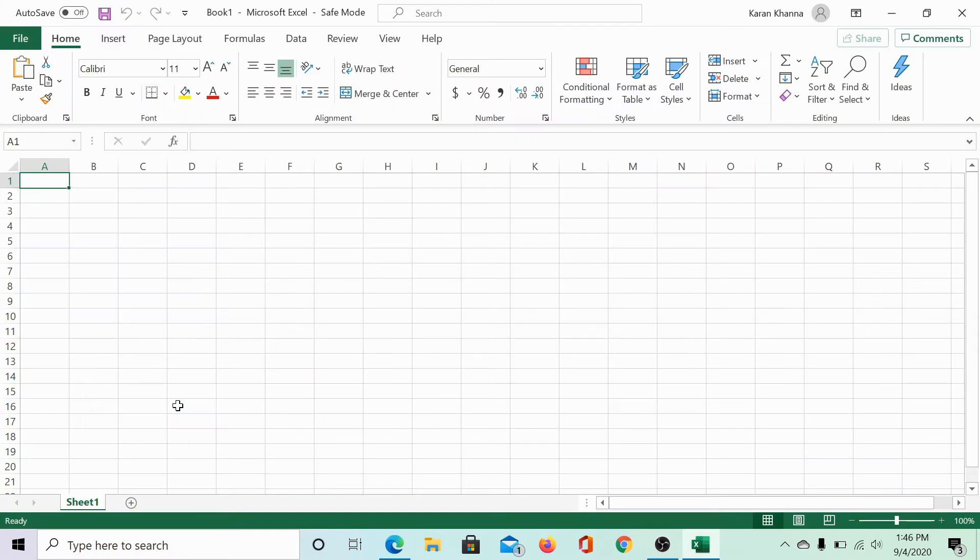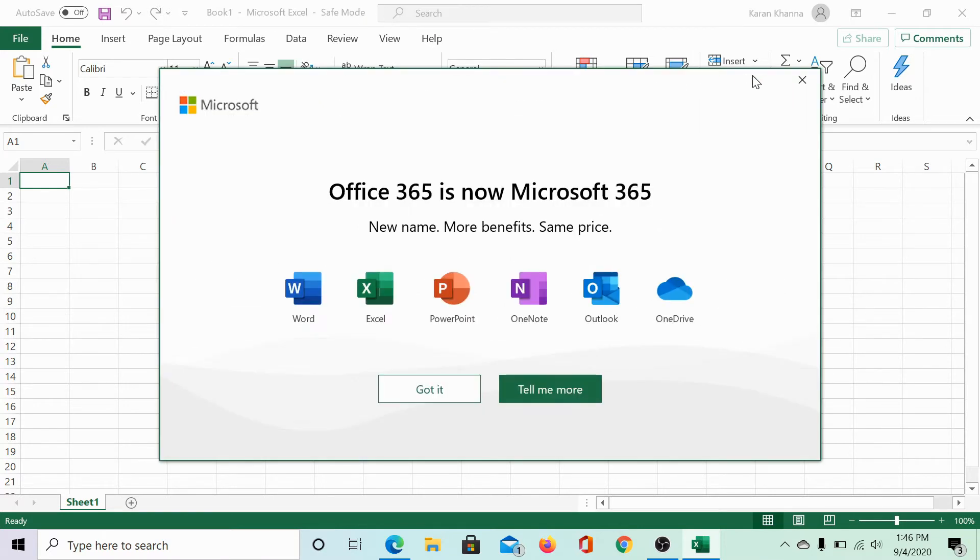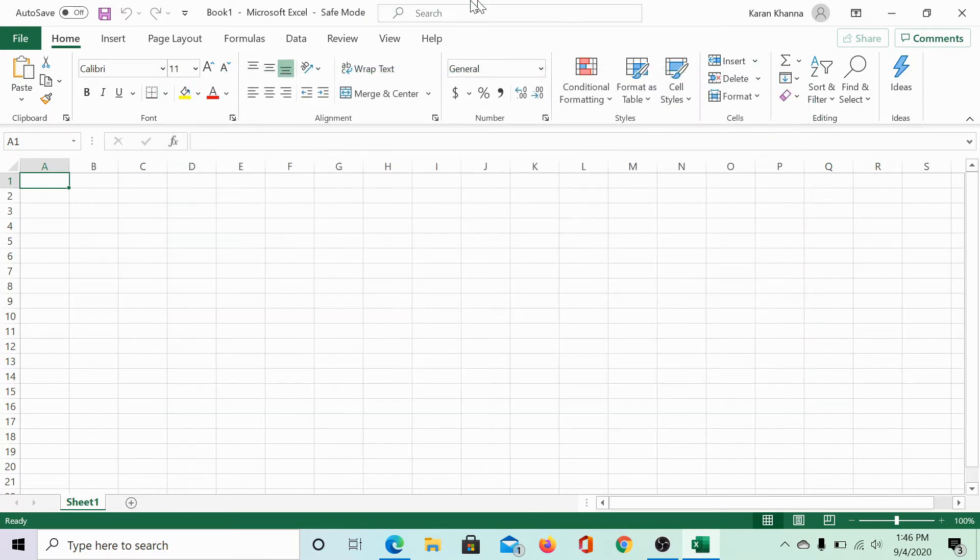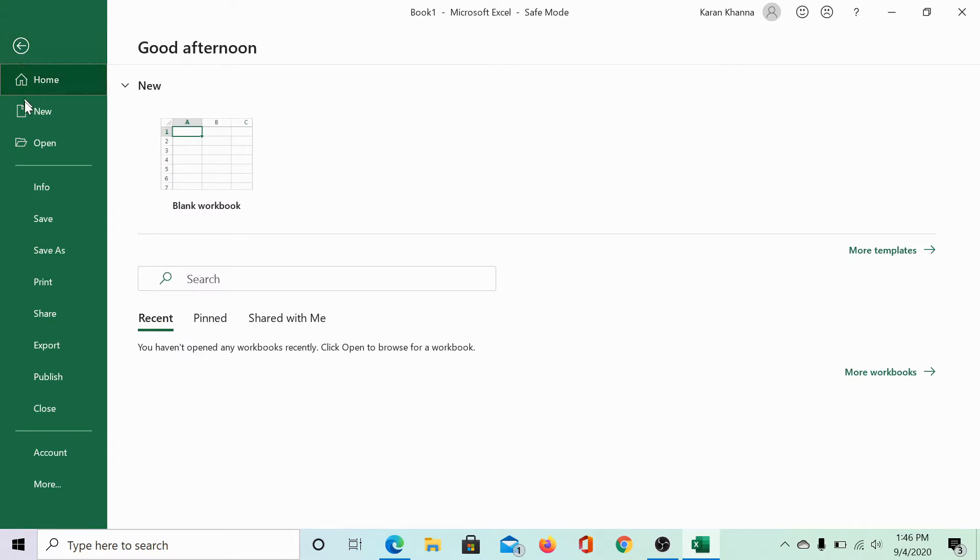This would launch Excel in safe mode. As you can see, safe mode is mentioned on the top here. Then, click on file.